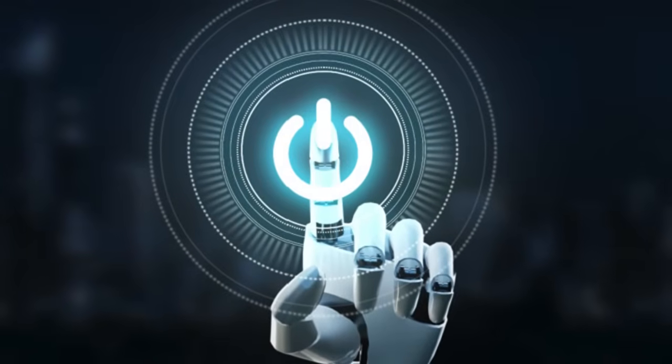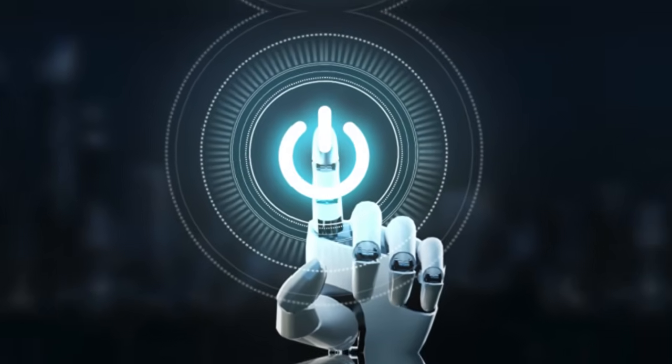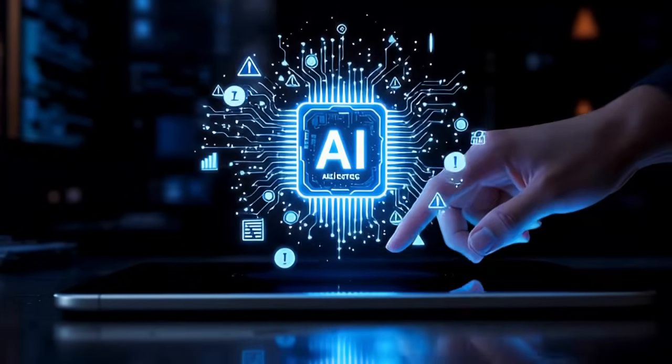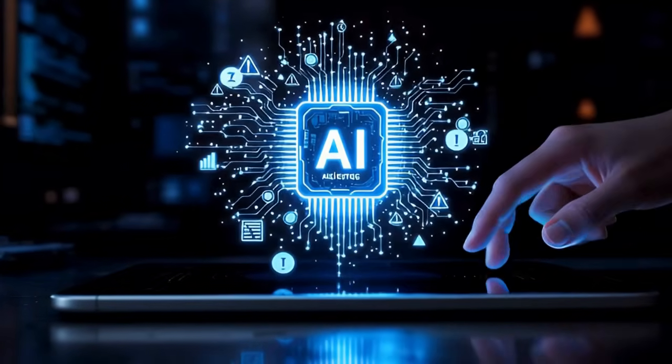If you think turning off power means control, ask yourself: what happens when AI already runs on everything you use?